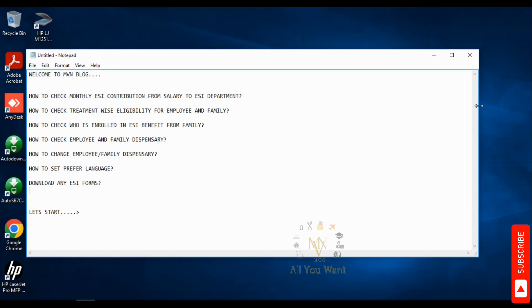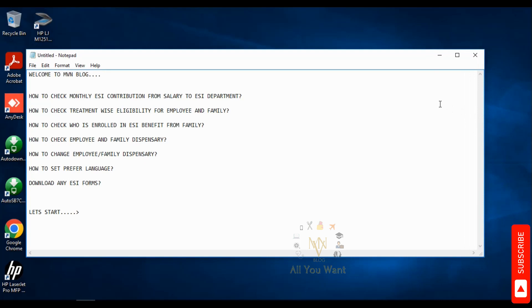In ESI, we have no contribution to the ESI department. ESI provides medical treatment free for us and our family. This includes normal treatment in dispensary with tablets as well as super specialty treatment and major surgery.